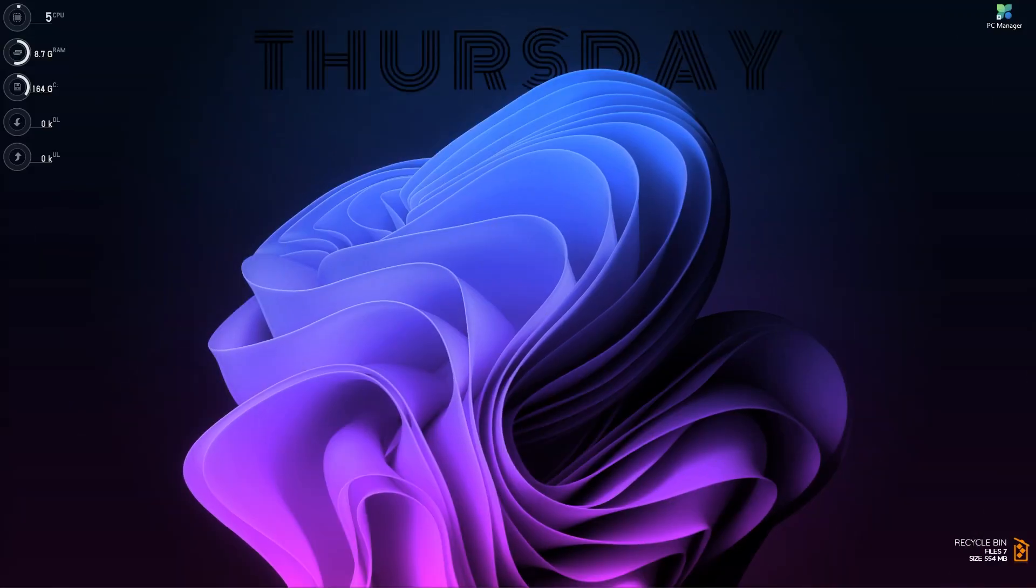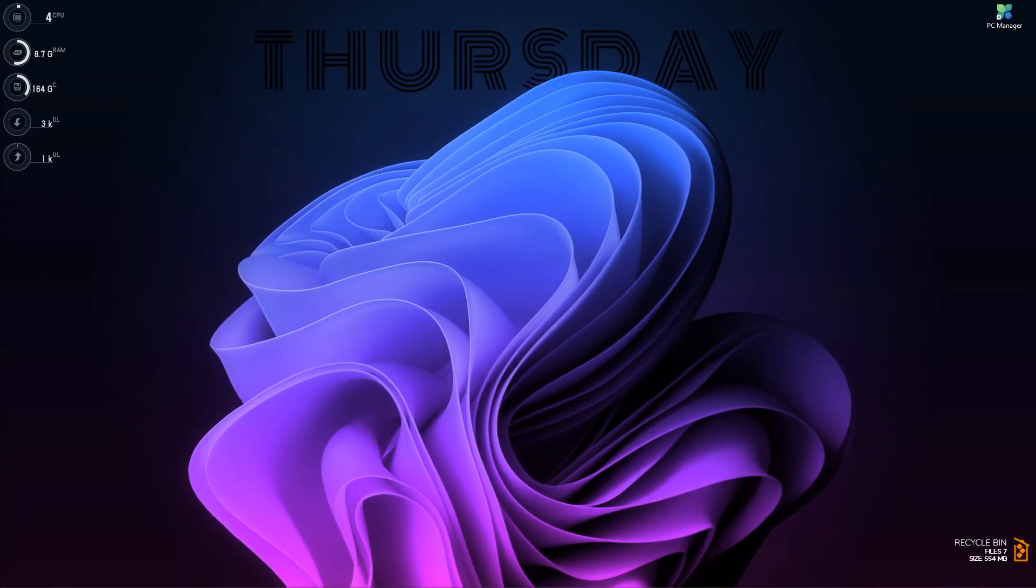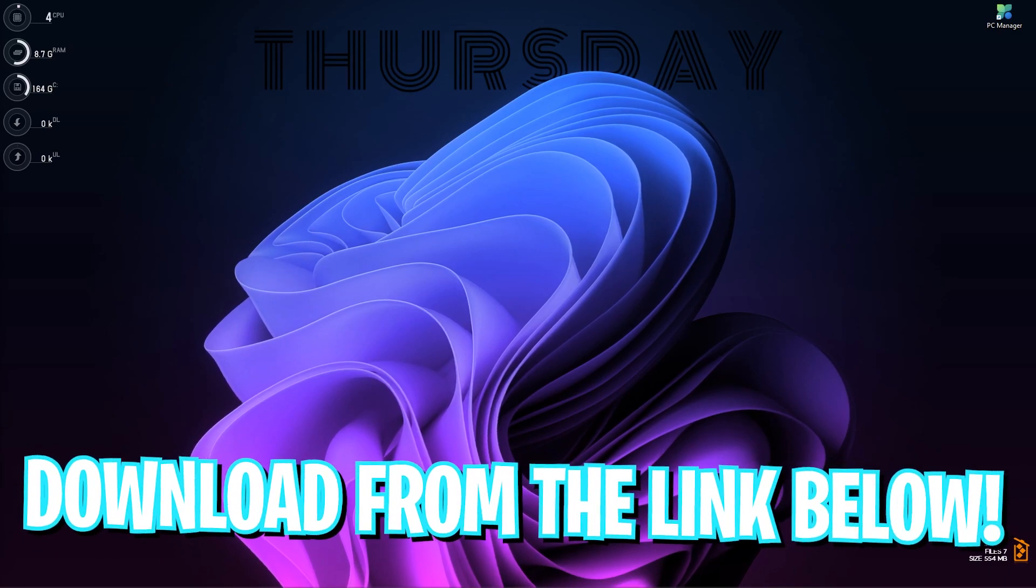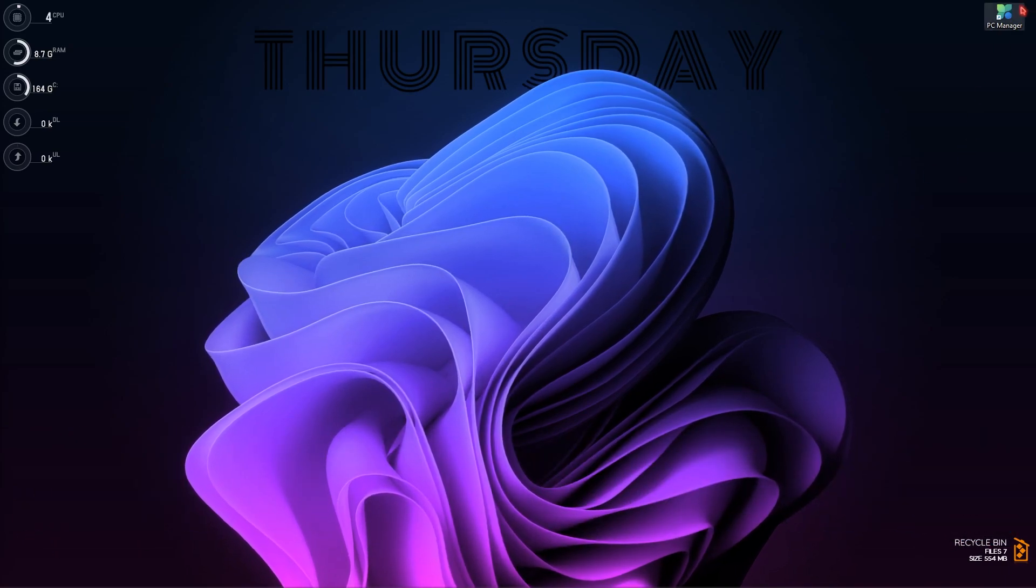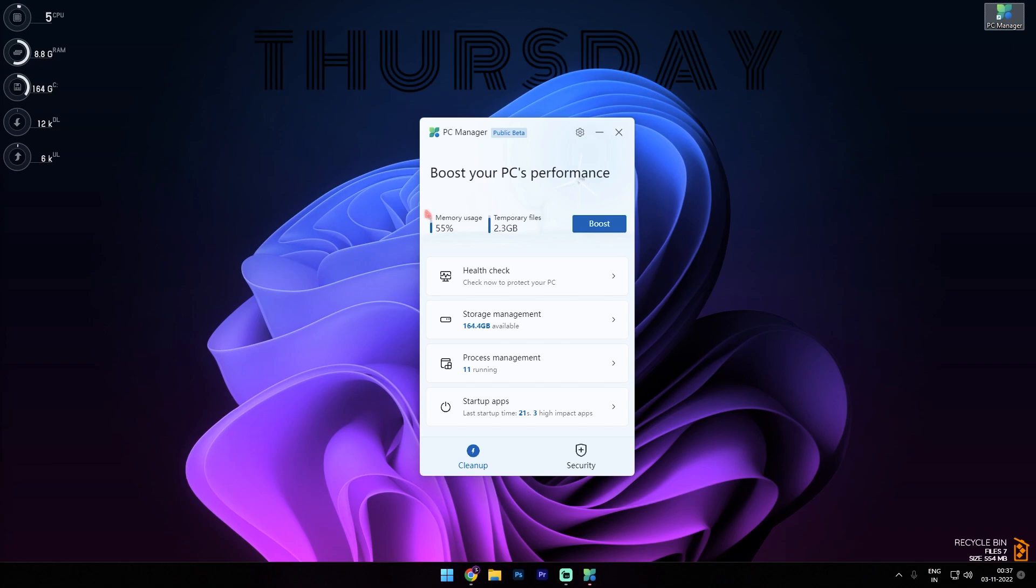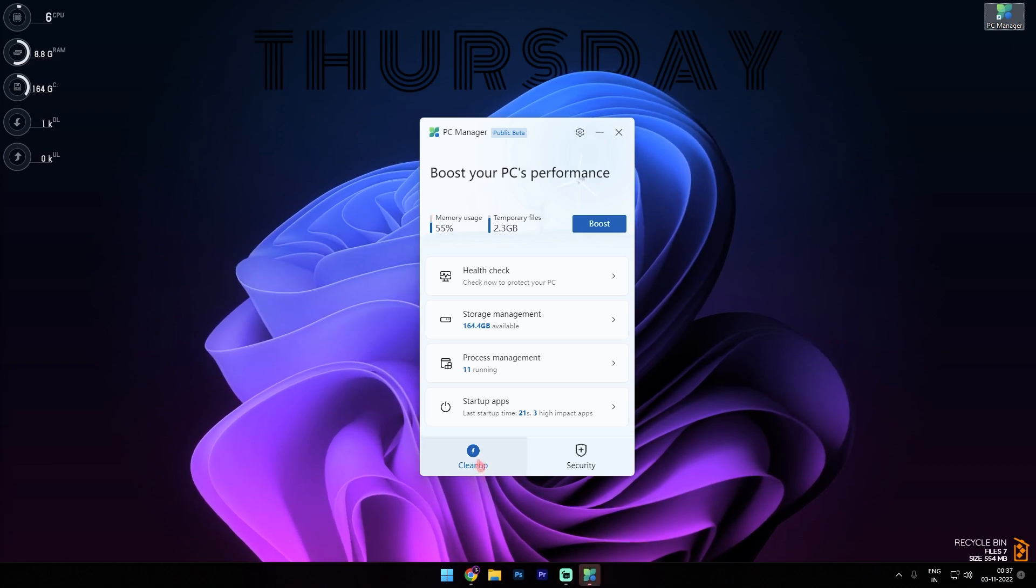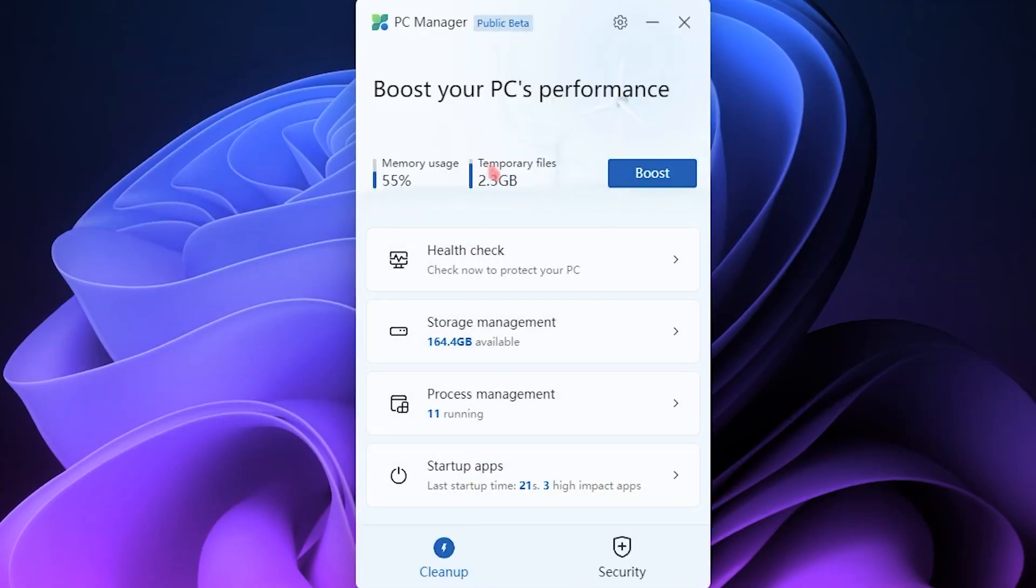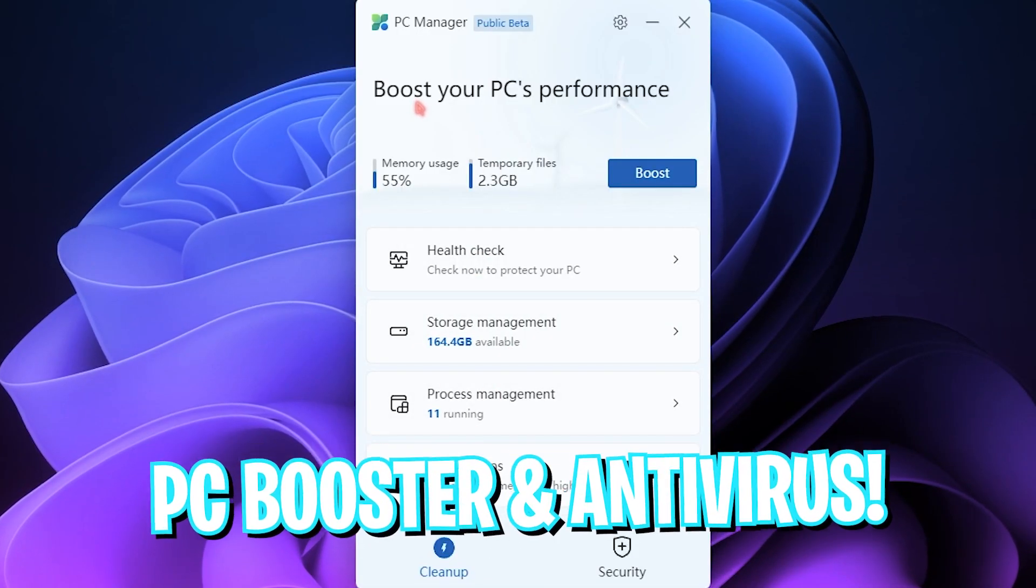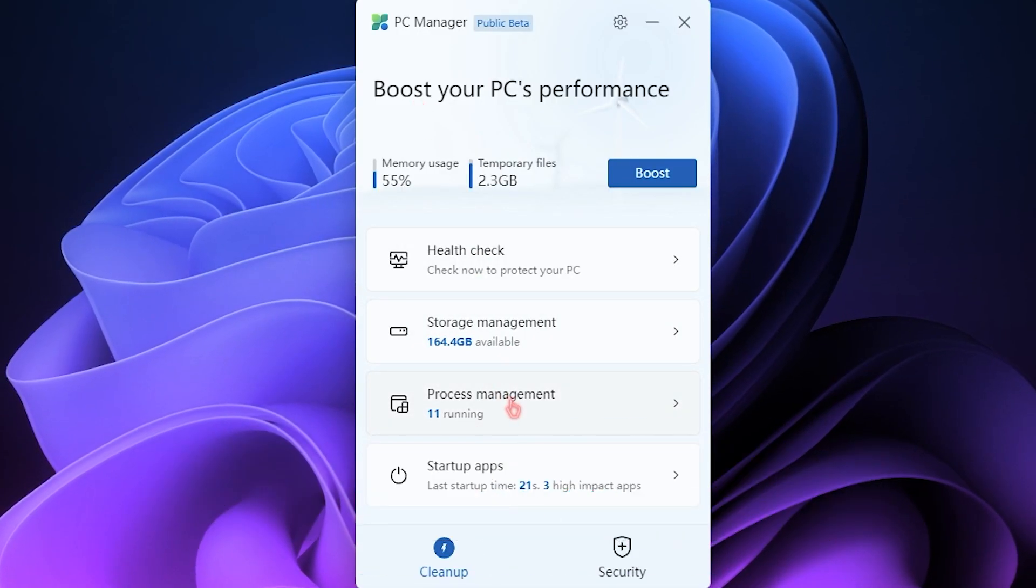You can download this from Microsoft's official website from the link in the description below. As soon as you open this app up, it pops up with a simple, clean UI. It has two tabs: Cleanup and Security. So this basically has a PC booster as well as an antivirus - that's pretty cool.